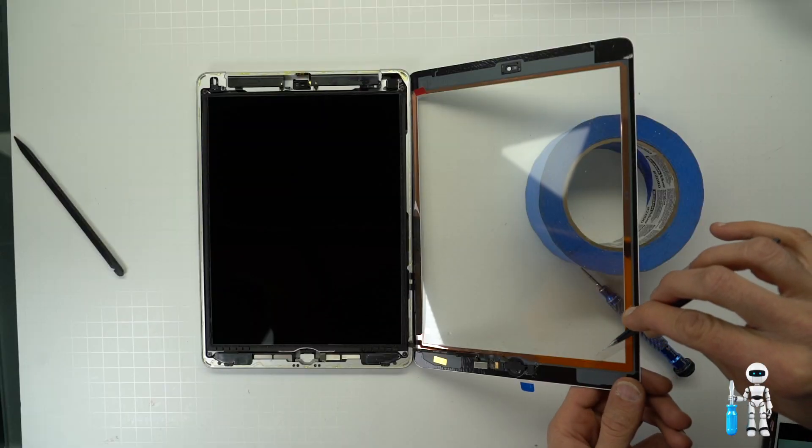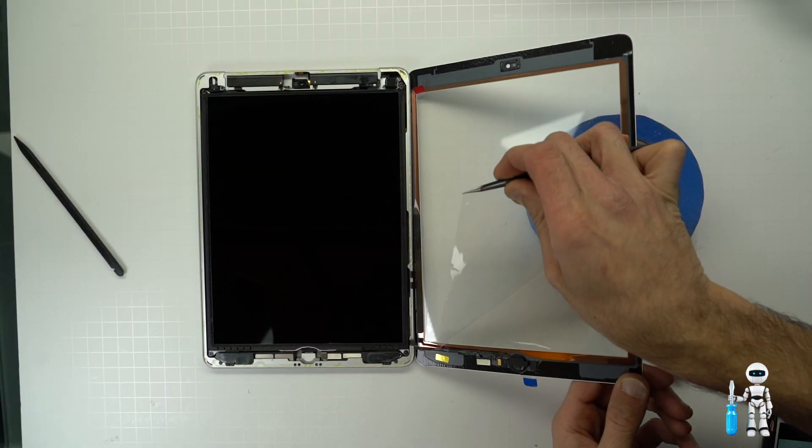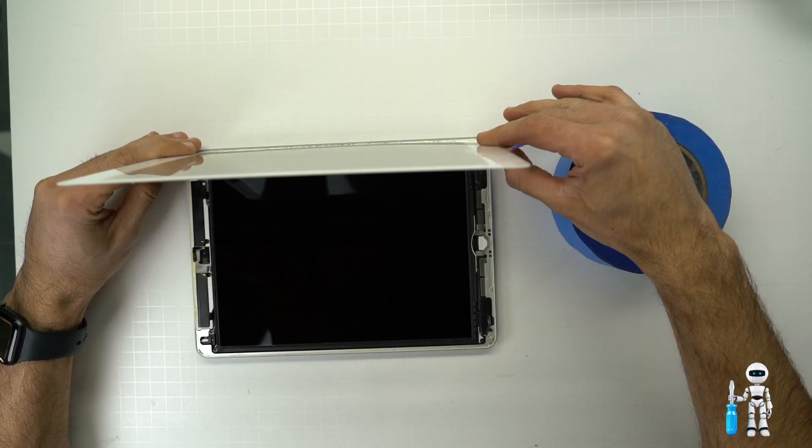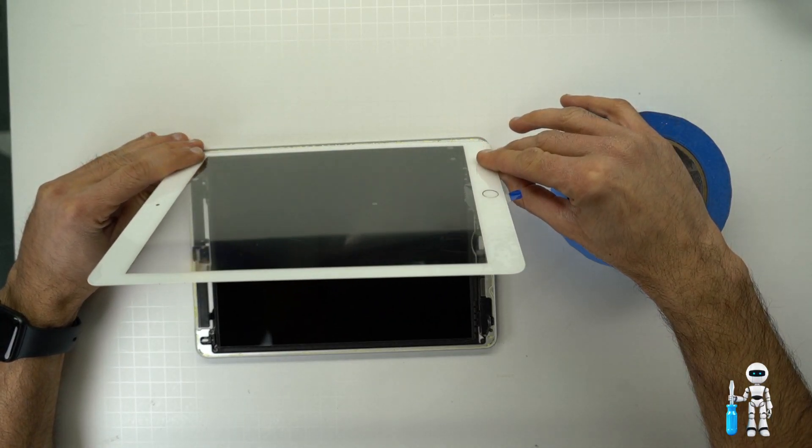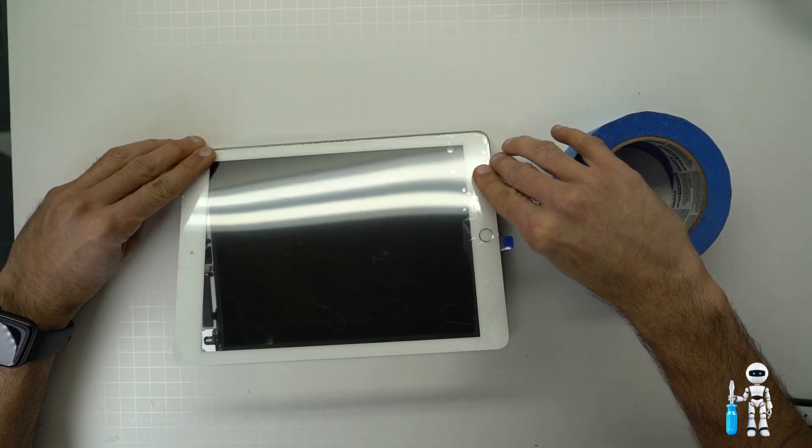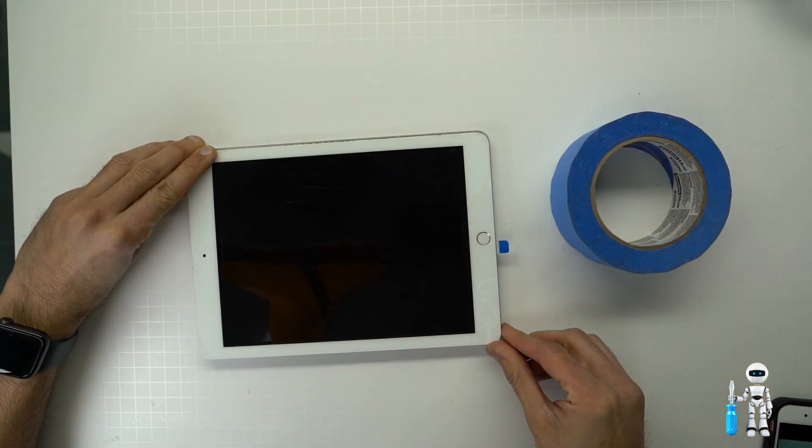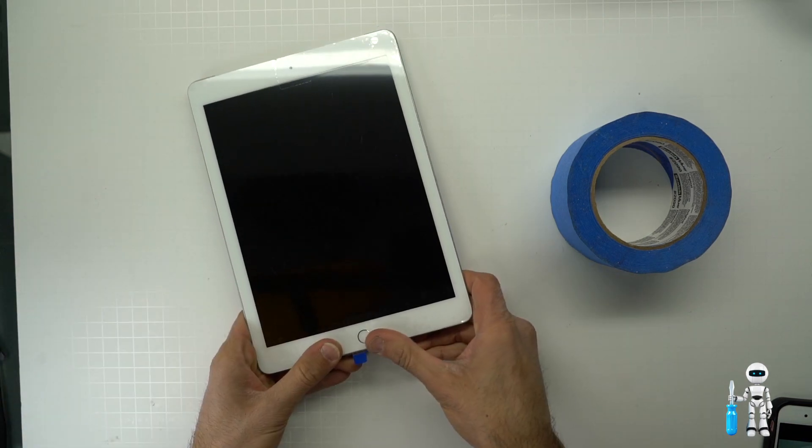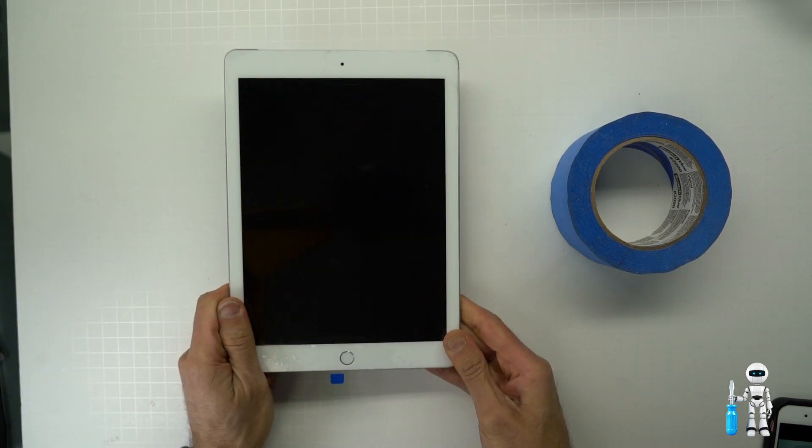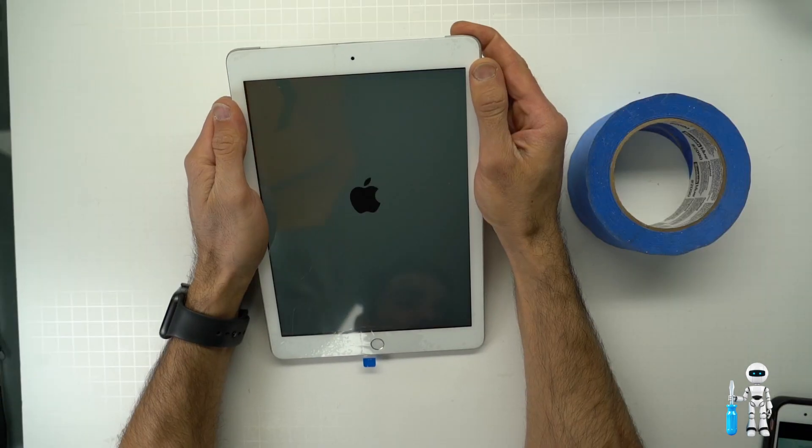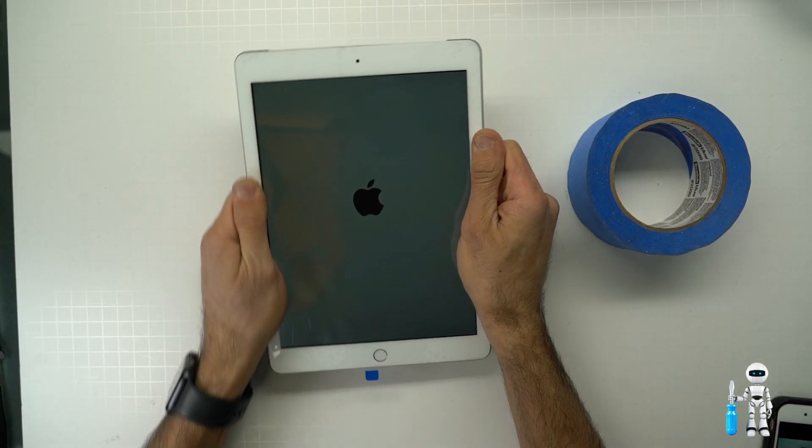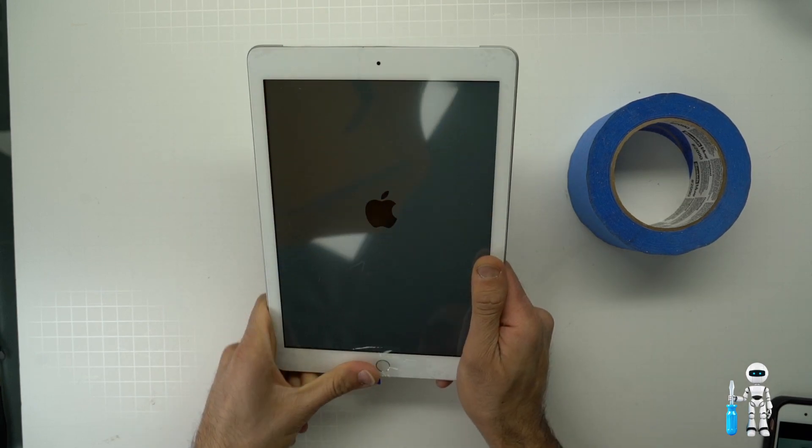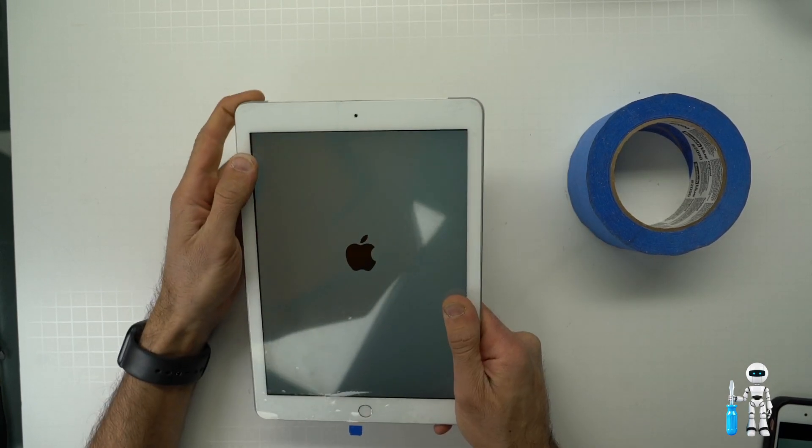I like to leave the plastic that's on the new screen on until last just so I can handle it without getting all the prints all over it. Go ahead and lay down the iPad screen. Now push down on all corners and make sure it's nice and flush with the frame. I then put it under a book for about an hour to make sure it seals and closes tight.